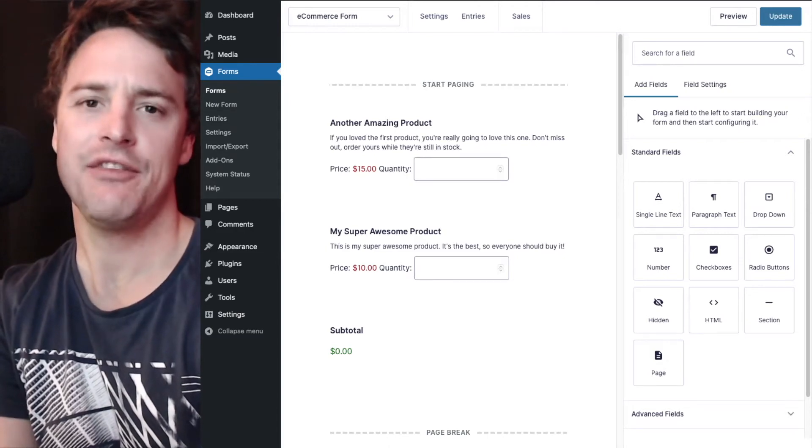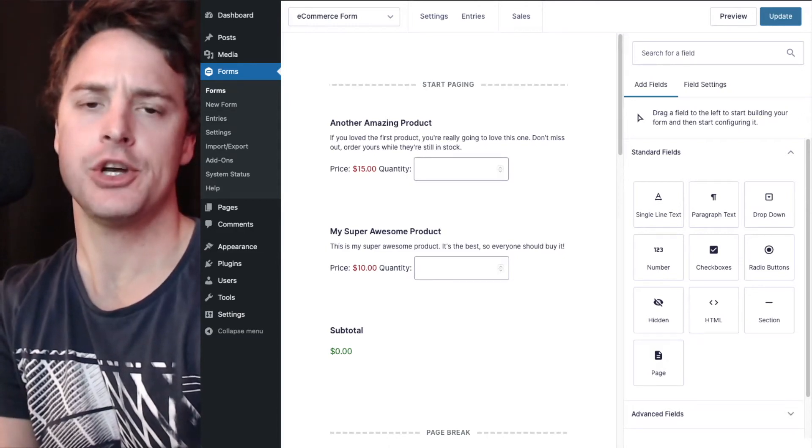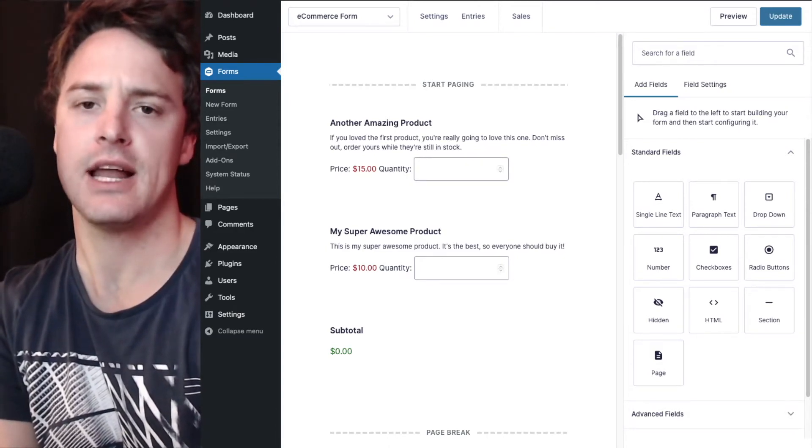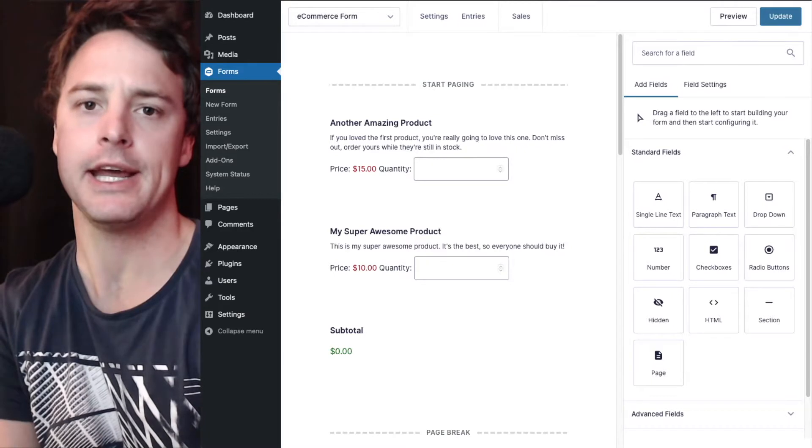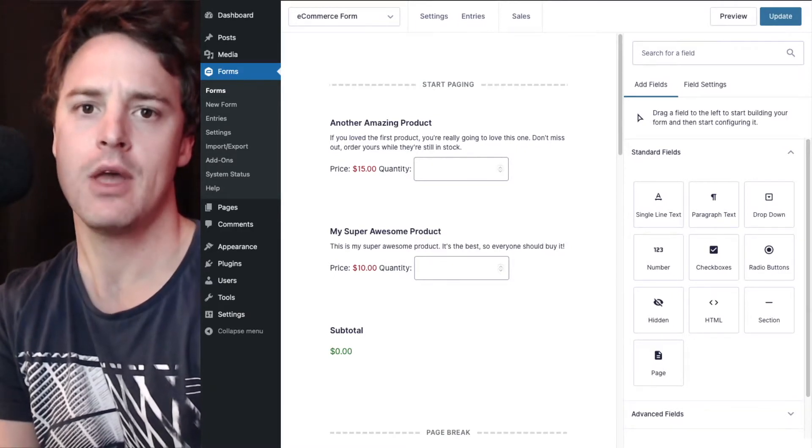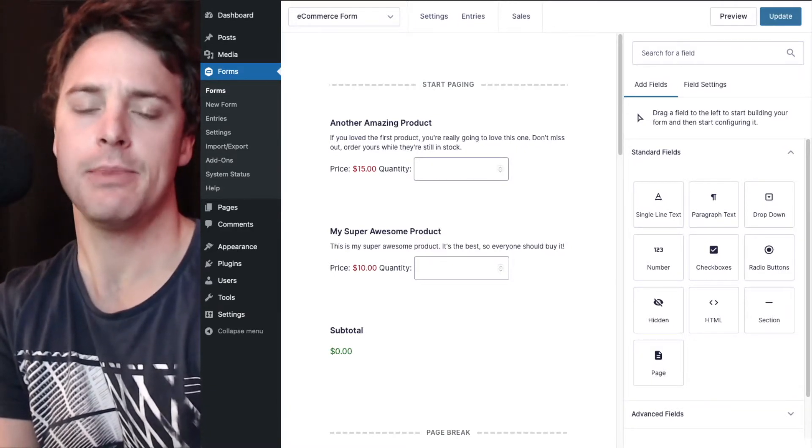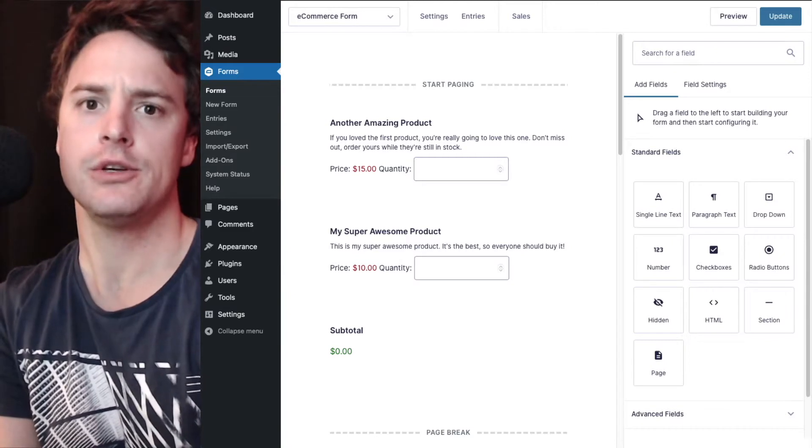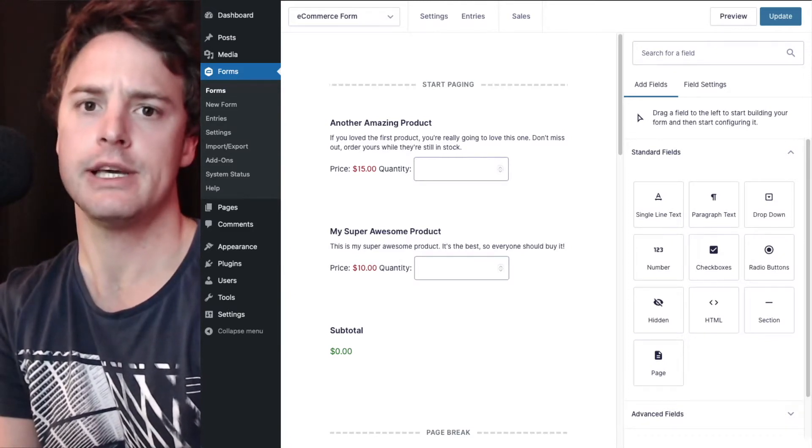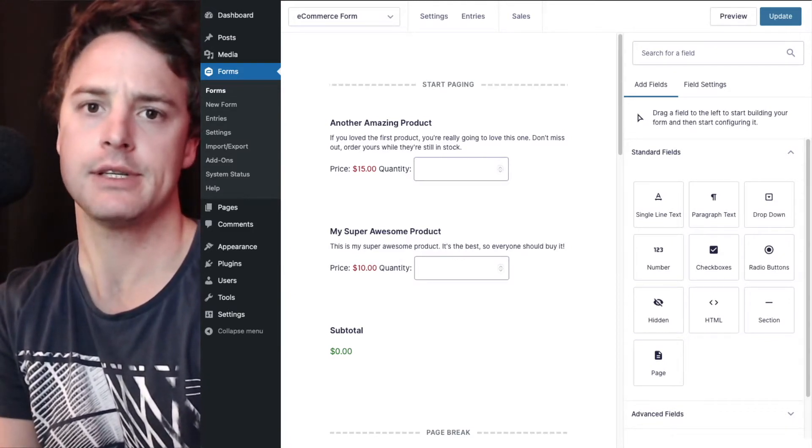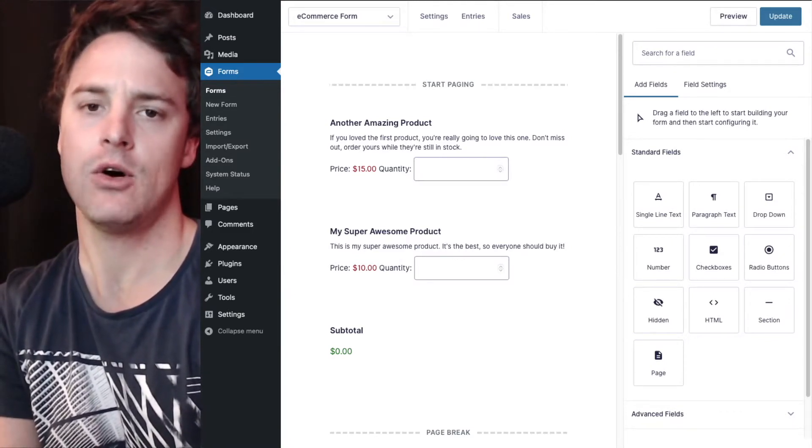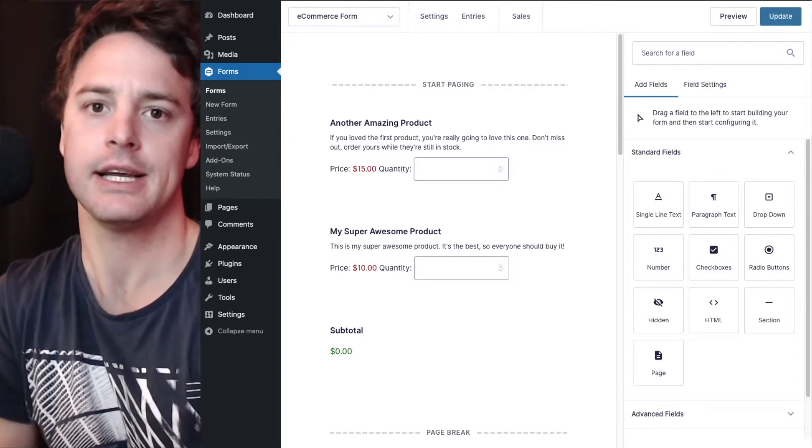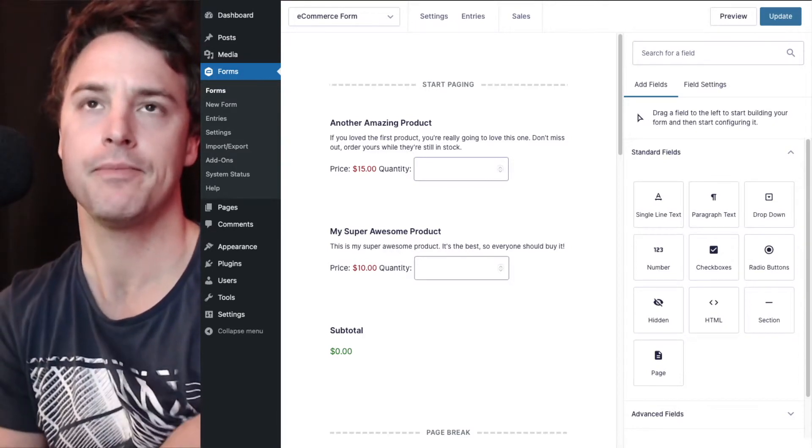Hey there, in this video I'm going to show you how you can set up multiple PDFs on a single form and then use the PDF conditional logic feature so the user will only receive one of those particular PDFs depending on the information they enter in their form.